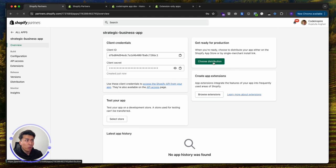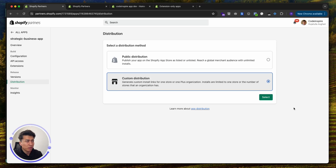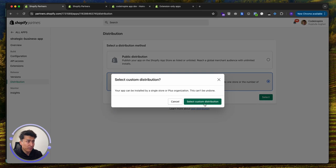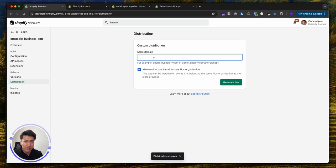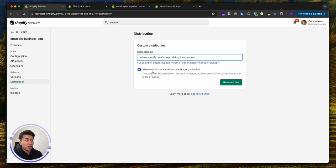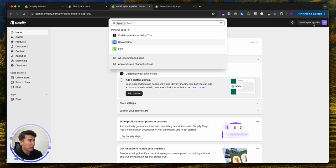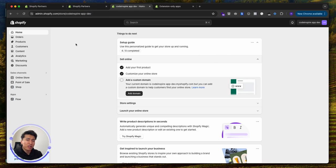If you go to the strategic business app, you have to select distribution — and you cannot change it later. You have two options: public and custom distribution. Public is where you publish it in the Shopify App Store where everyone can install it, but custom is where you select it for a specific store. Let's go with custom. Now enter the store domain — this is specific to a client. You just copy the URL and paste it. It also says 'allow multi-store' — if the organization has multiple stores, you can enable that.